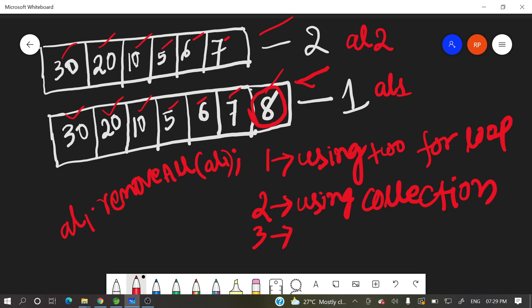You can convert these two arrays into array list and you can remove like this al1 wherever that non-missing element is there. I mean entire elements are there, convert that one into list and wherever missing is there, convert that array also into one list. Then you can do like this al1.remove all of al2. So that you will get in that list, you can have only eight. All these elements will be removed.